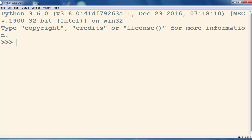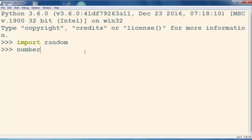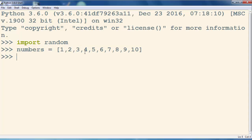If we want to shuffle some numbers, first we're going to import the random module. Then, for example, let's make a list of numbers: 1, 2, 3, 4, 5, 6, 7, 8, 9, 10.